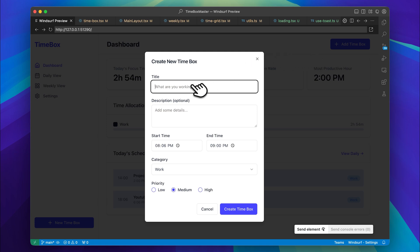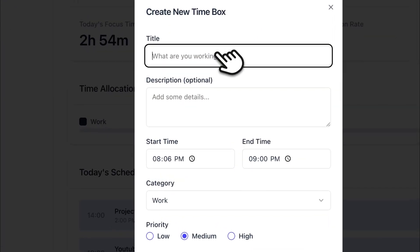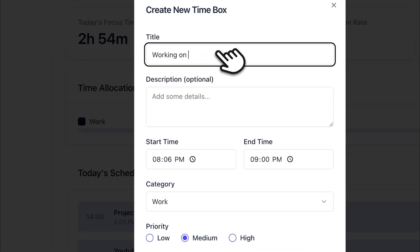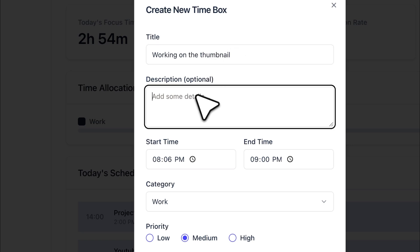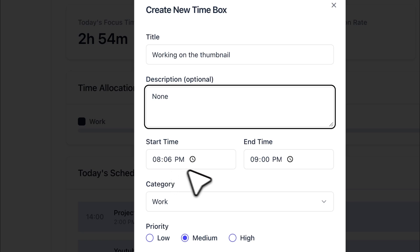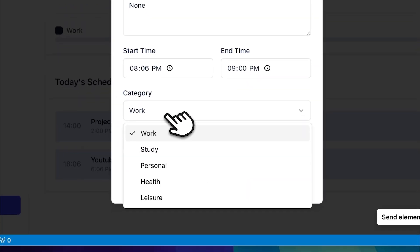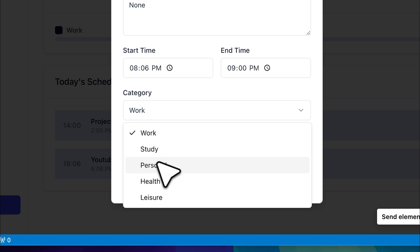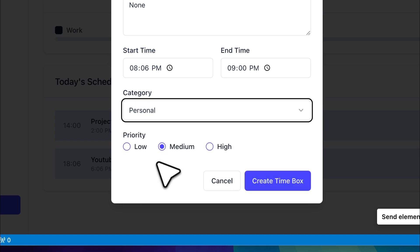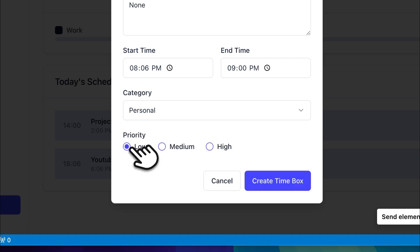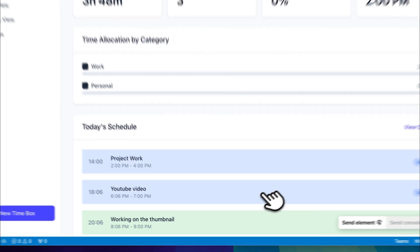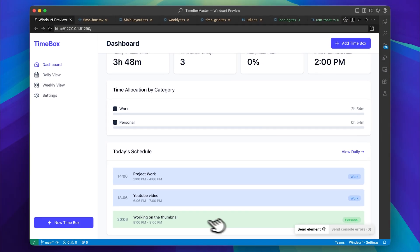Now let's actually add a task. I'll call it 'working on a thumbnail.' I'll skip the description, keep the time as it is, and choose a category, setting it to low priority. You can see that the task was added.